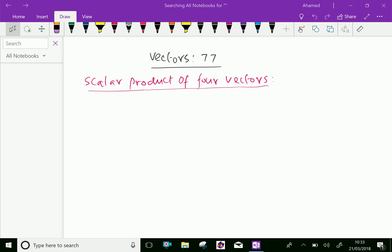Welcome to aminacademy.com. In vectors, let us discuss the scalar product of four vectors.